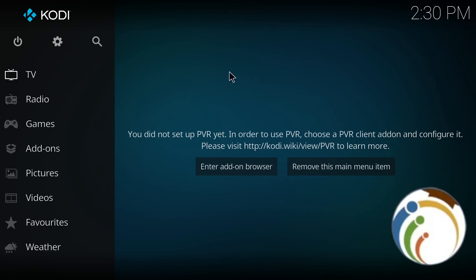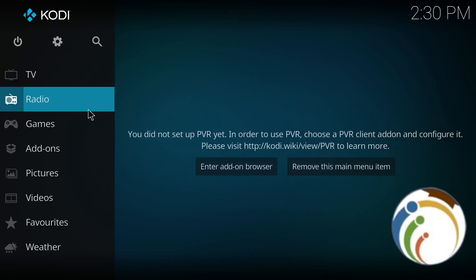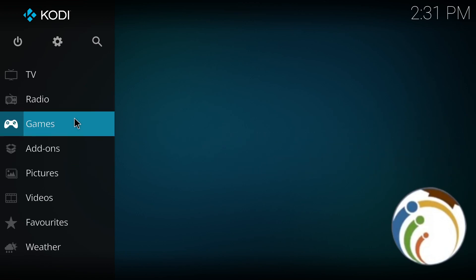Welcome back. Today I'm going to show you how to show or hide the login screen when you start Kodi. Follow along to understand the steps.